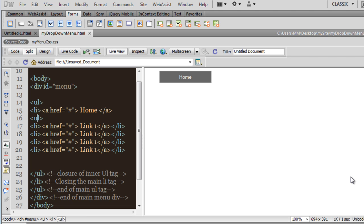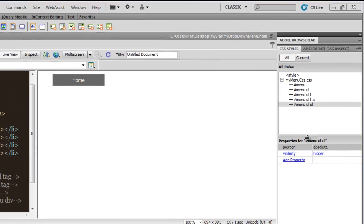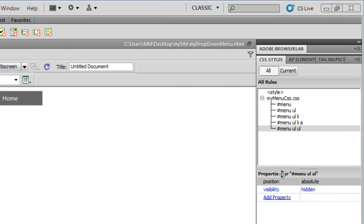Welcome to part 2. So the last rule that we had created was 'menu ul ul' — the position was set to absolute and the visibility had been set to hidden. Let me get on with the next rule.